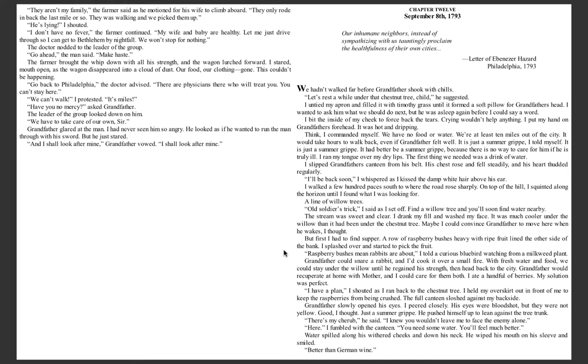I bit the inside of my cheek to force back the tears. Crying wouldn't help anything. I put my hand on grandfather's forehead. It was hot and dripping. Think, I commanded myself. We have no food or water. We're at least ten miles out of the city. It would take hours to walk back, even if grandfather felt well. It is just a summer gripe, I told myself. It is just a summer gripe. It had to be a summer gripe.